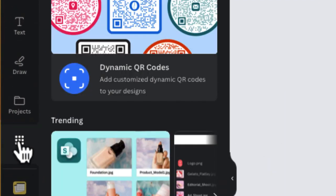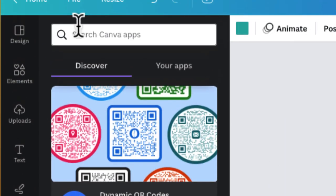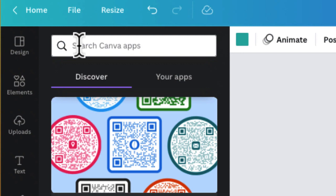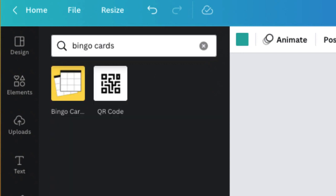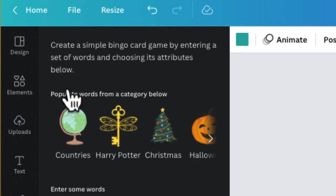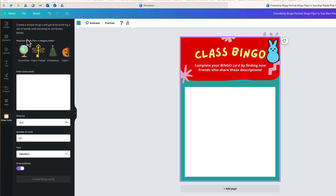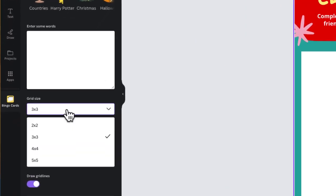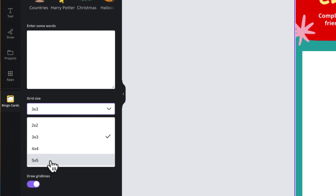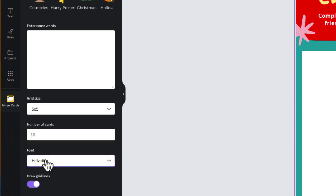Now we're going to use the Bingo Cards app. To do that, go to Apps and search for Bingo Cards. I'm going to open this up. We'll need to figure out how many squares we want by selecting grid size. I'm going to say a grid of 5 by 5.